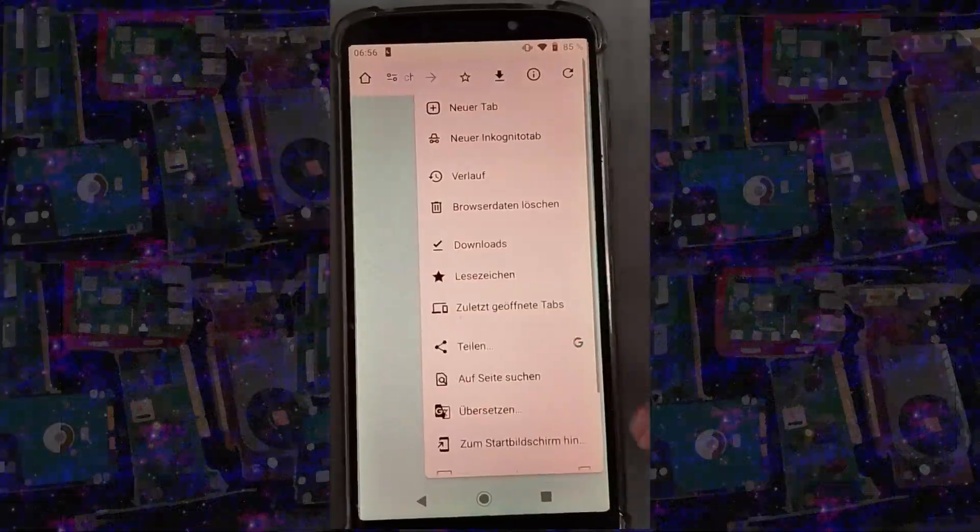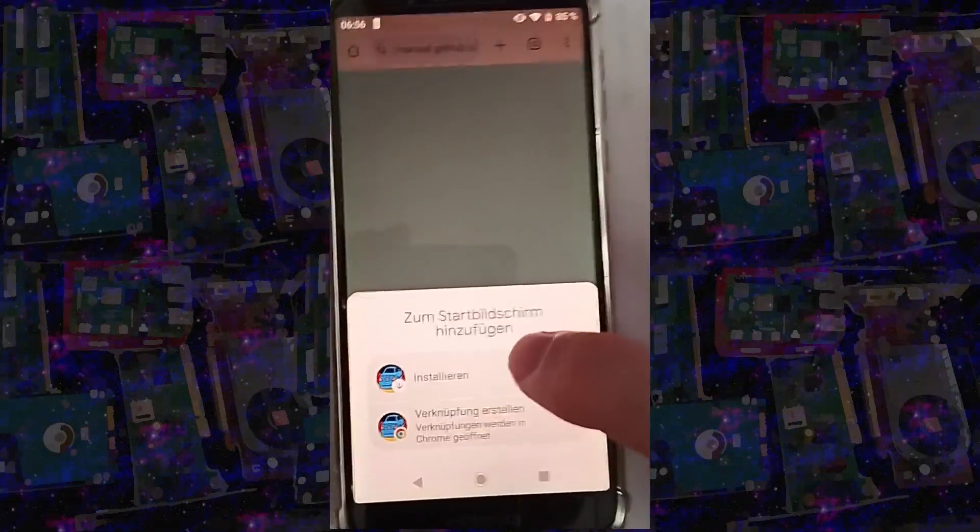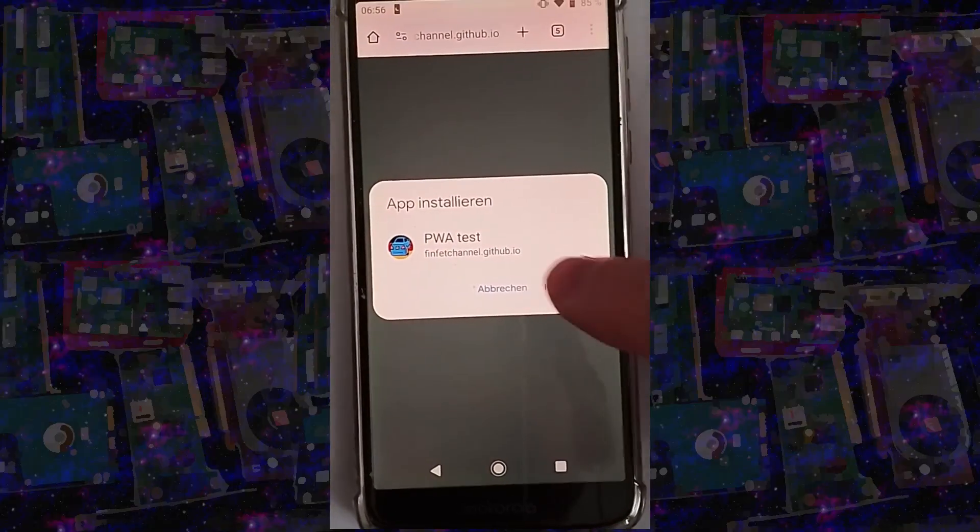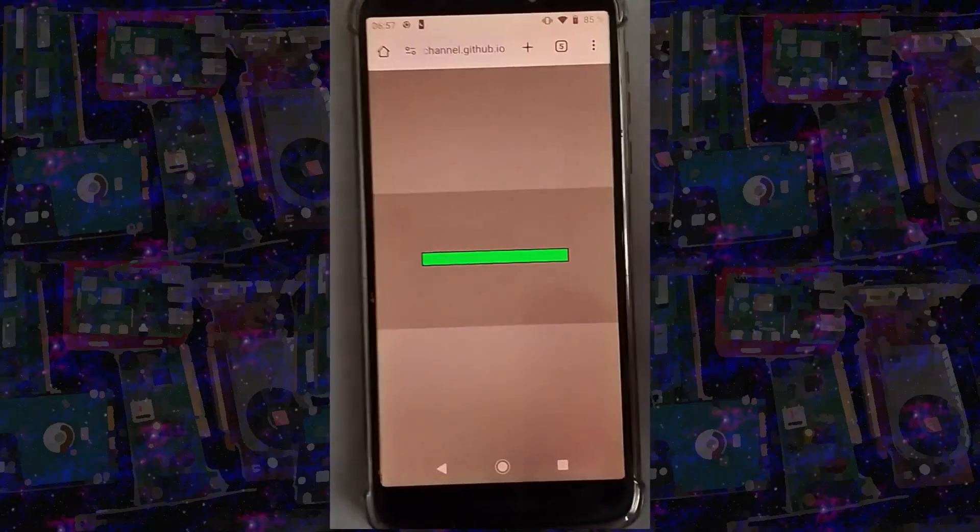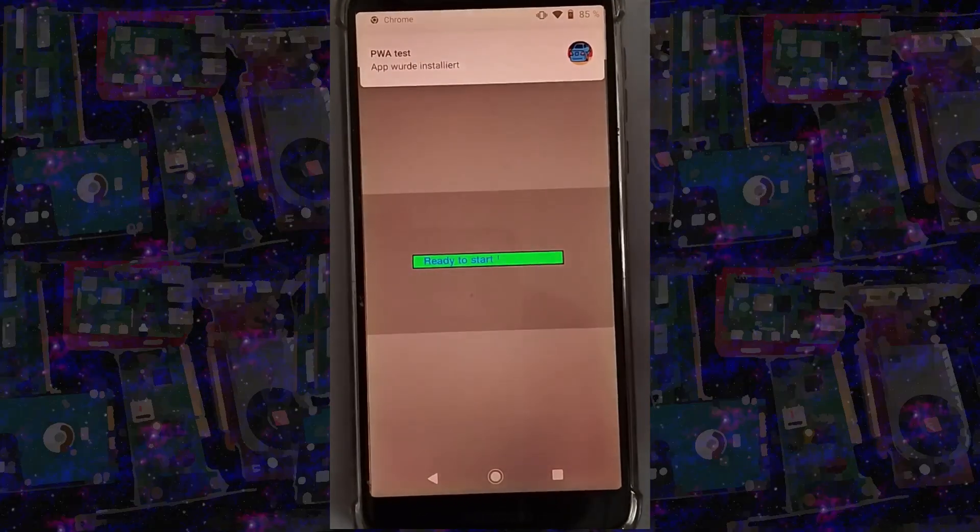If it doesn't, you can also go to the options and add it to the start screen, which will show an option for installation. It works similarly in Firefox Android.